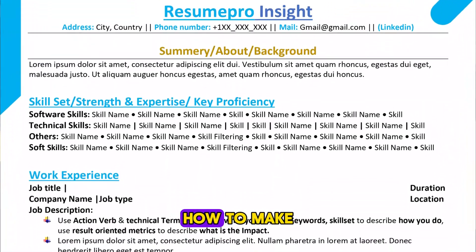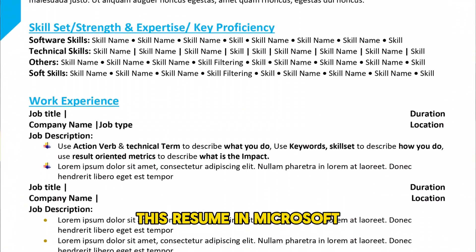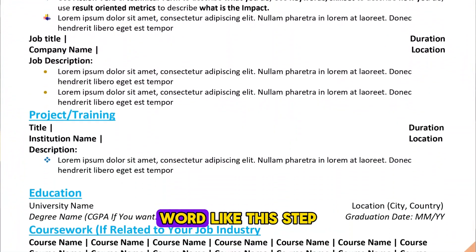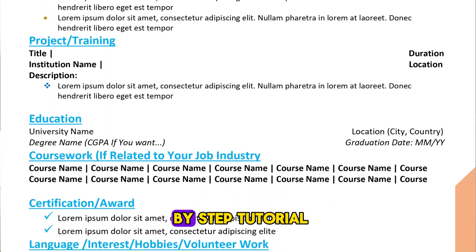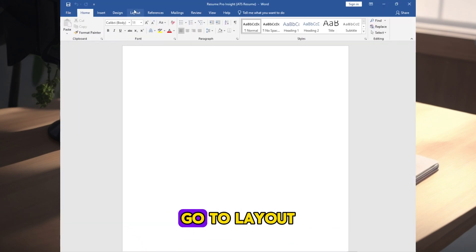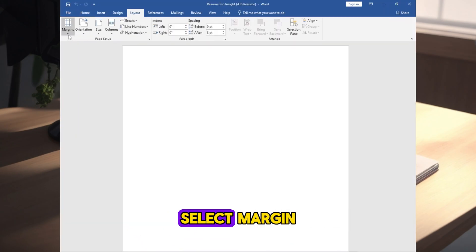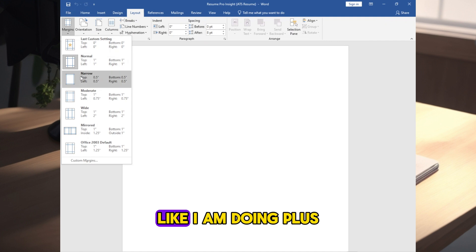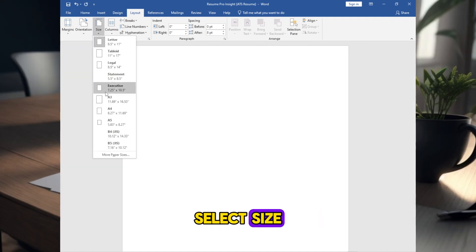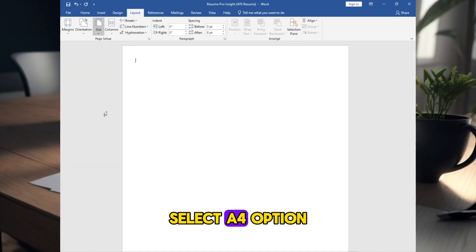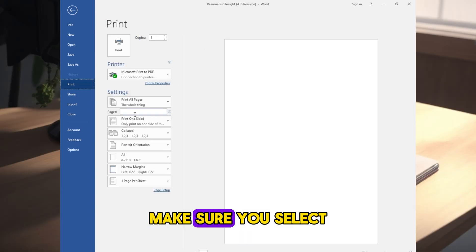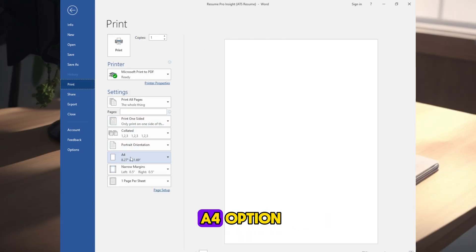In this video, I will show you how to make this resume in Microsoft Word like this step-by-step tutorial. First, open Microsoft Word, go to Layout, select Margin like I am doing, plus select Size. Select A4 option, and whenever you print this, make sure you select A4 option.